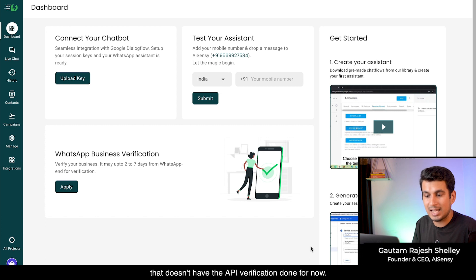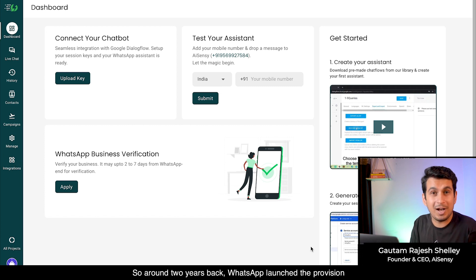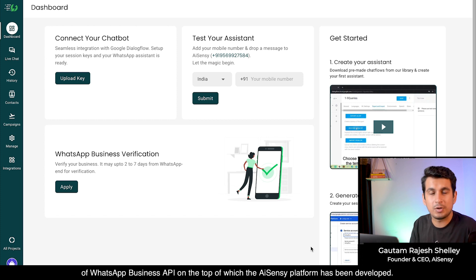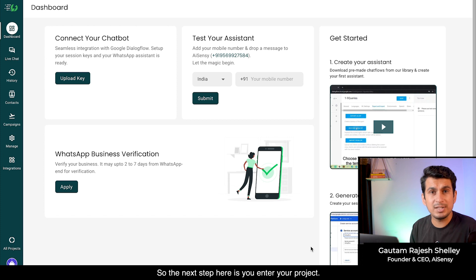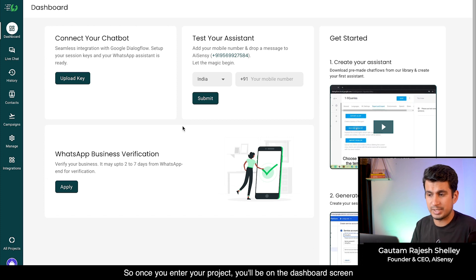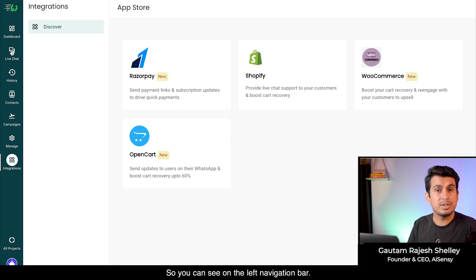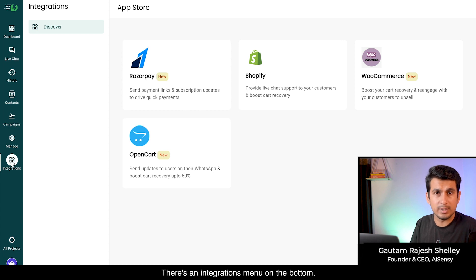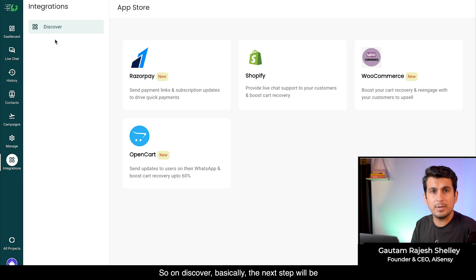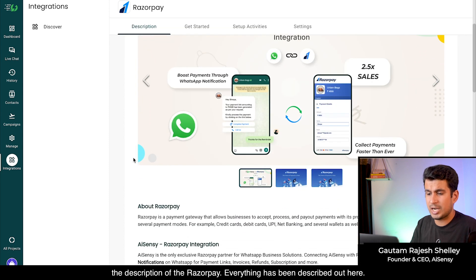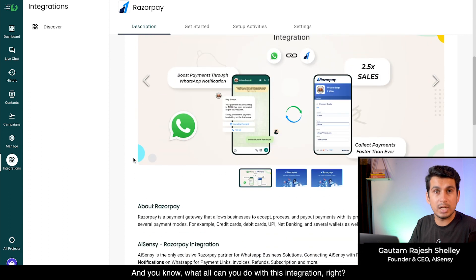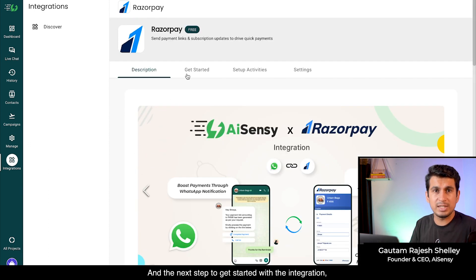I'm now logged in and entering a project that doesn't have API verification done yet. Around two years ago, WhatsApp launched the WhatsApp Business API, on top of which the AI Sensi platform has been built. So the next step is applying for the API. Once you enter your project and are on the dashboard, go to the Integrations menu on the left navigation bar, click on Discover, and then click on Razorpay.